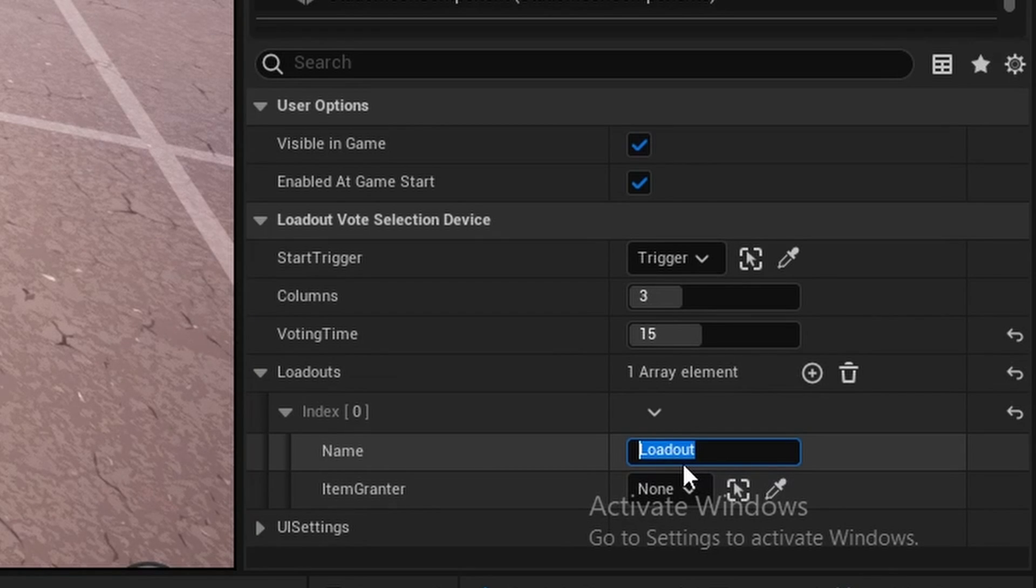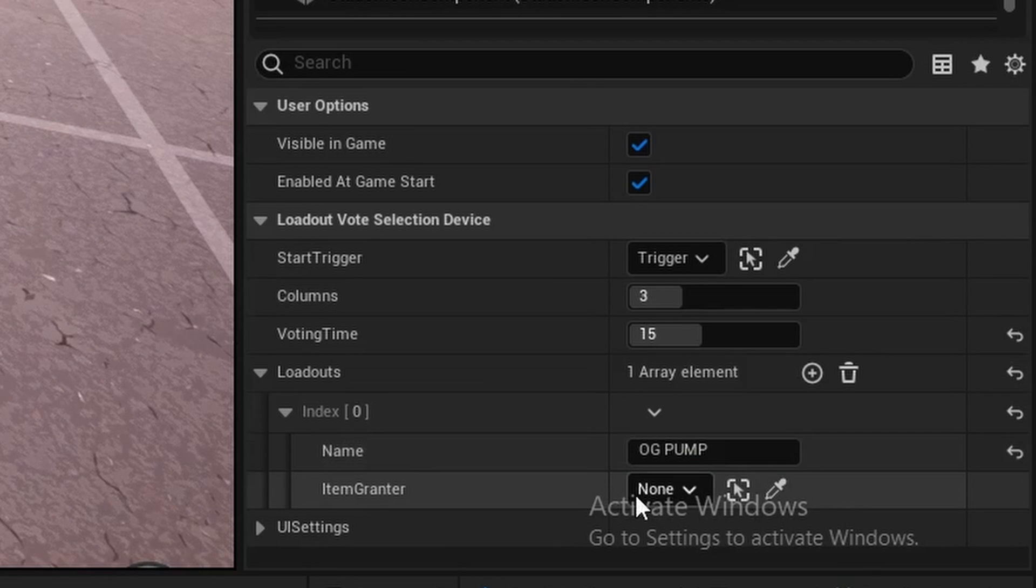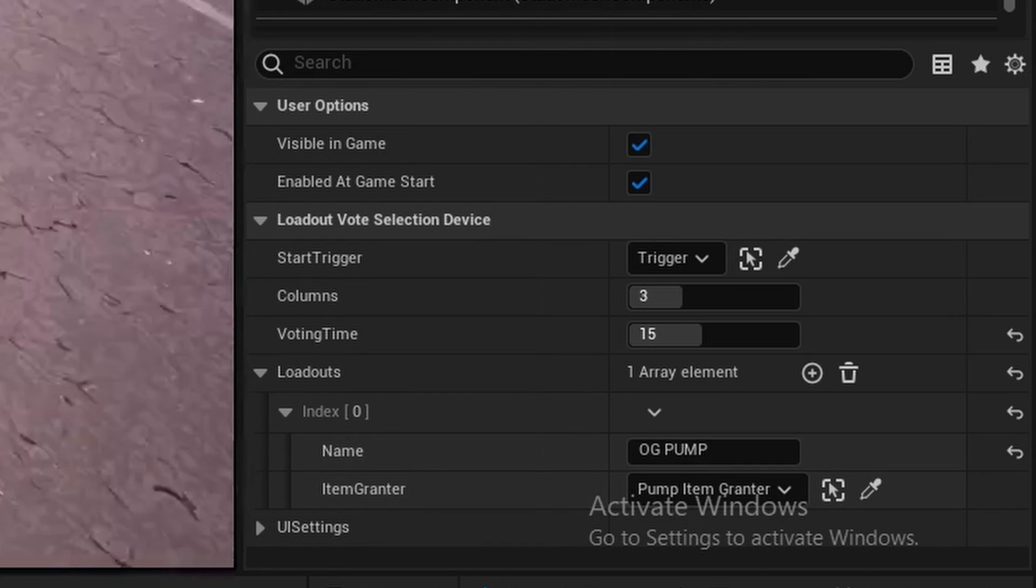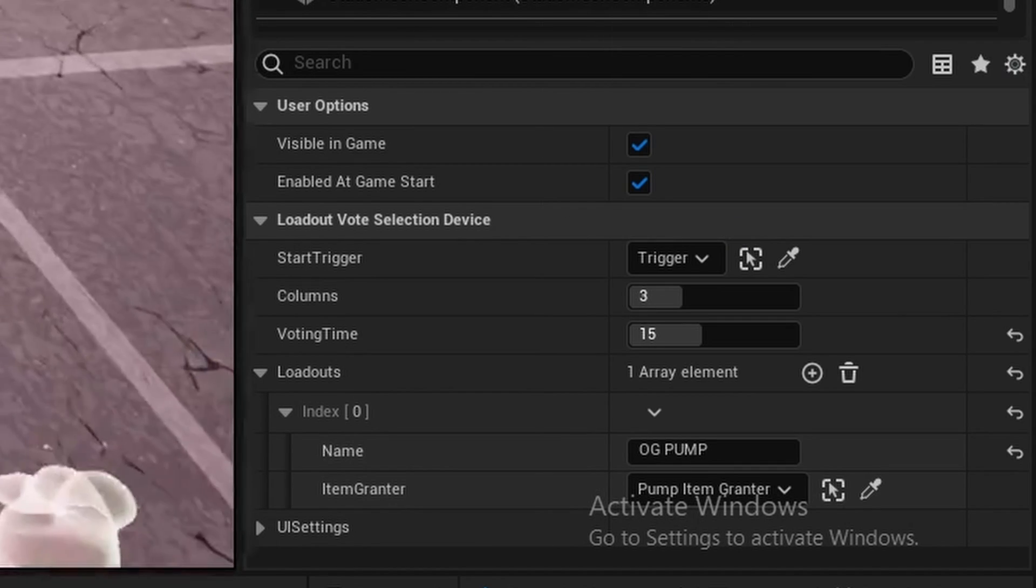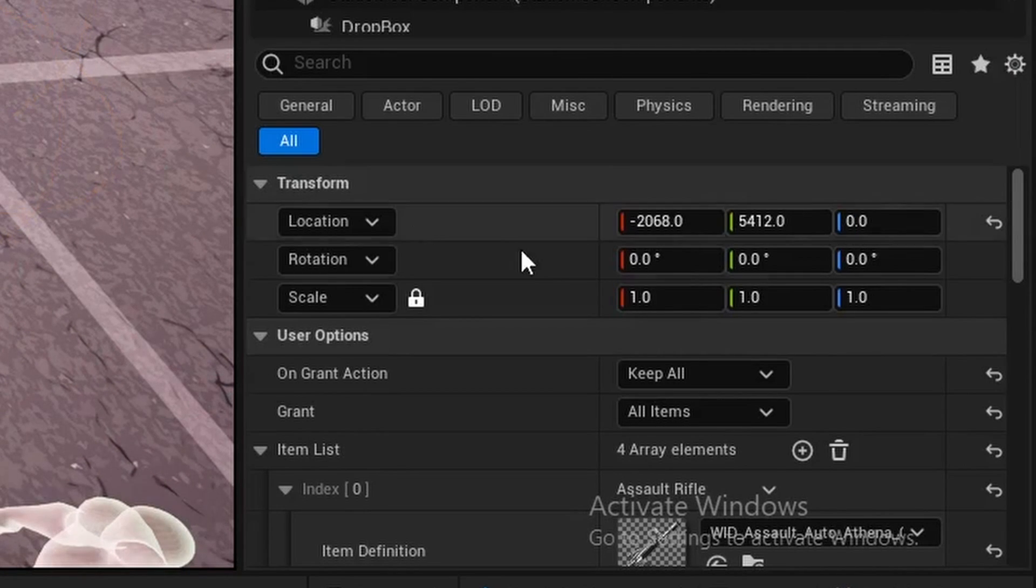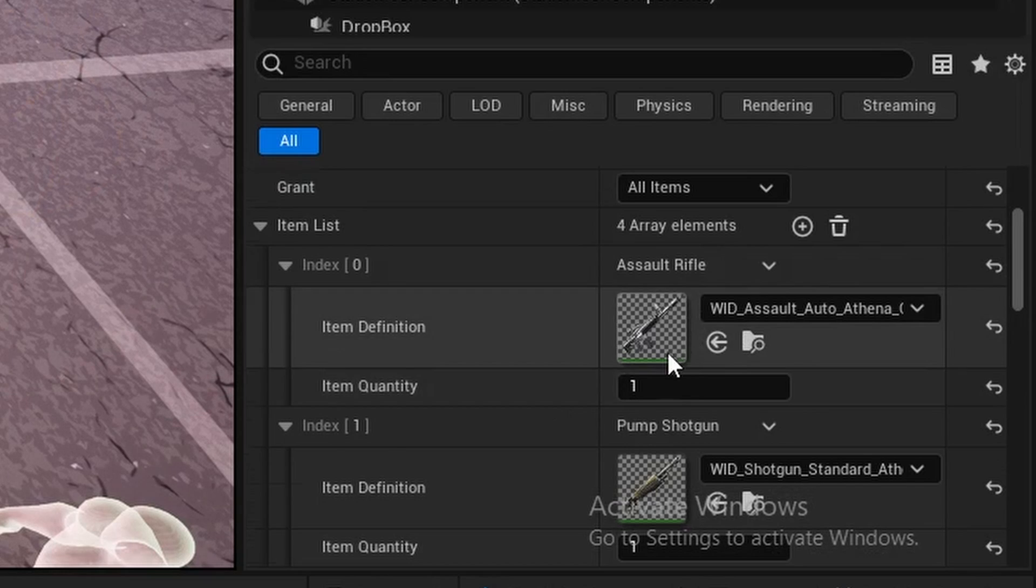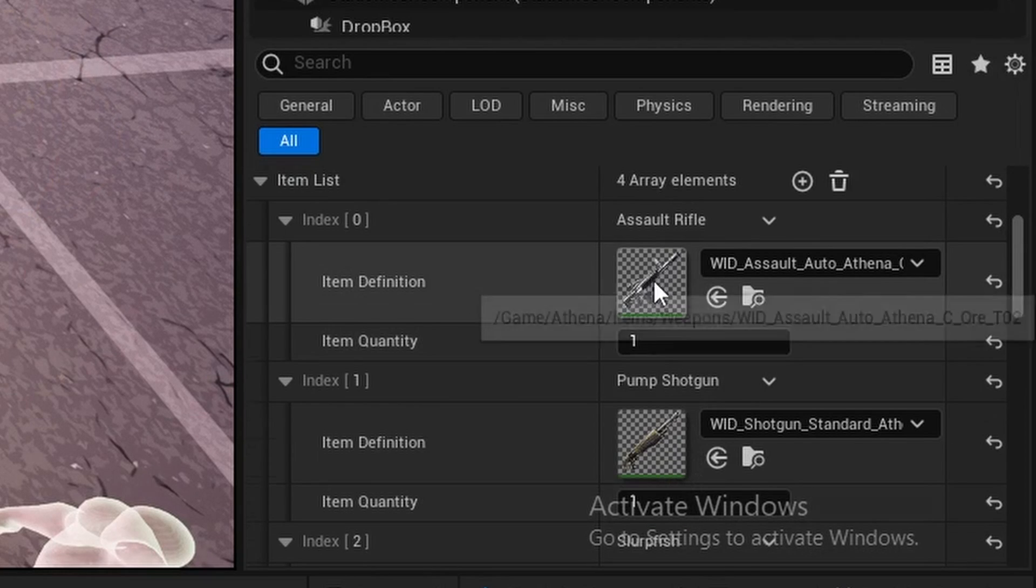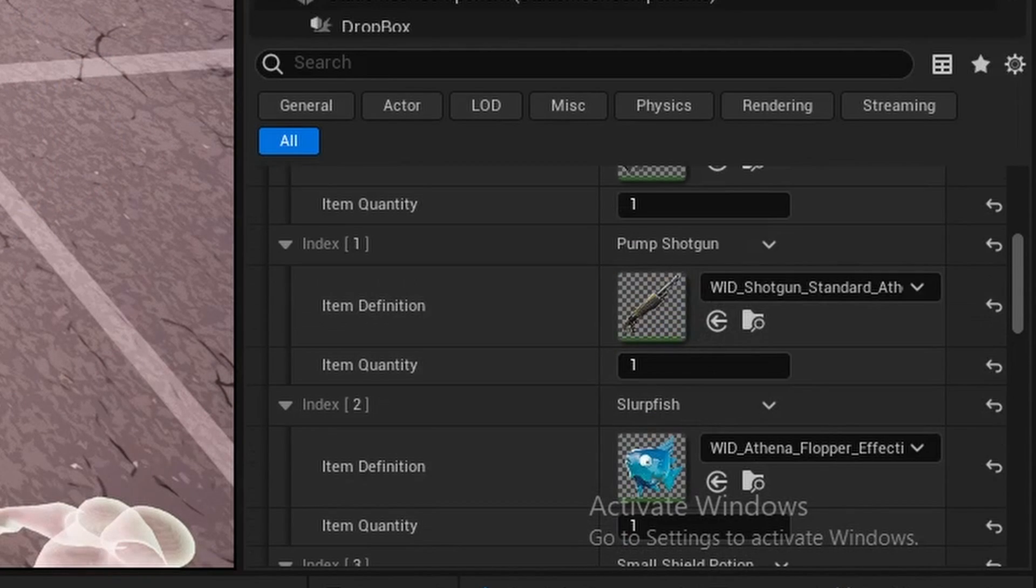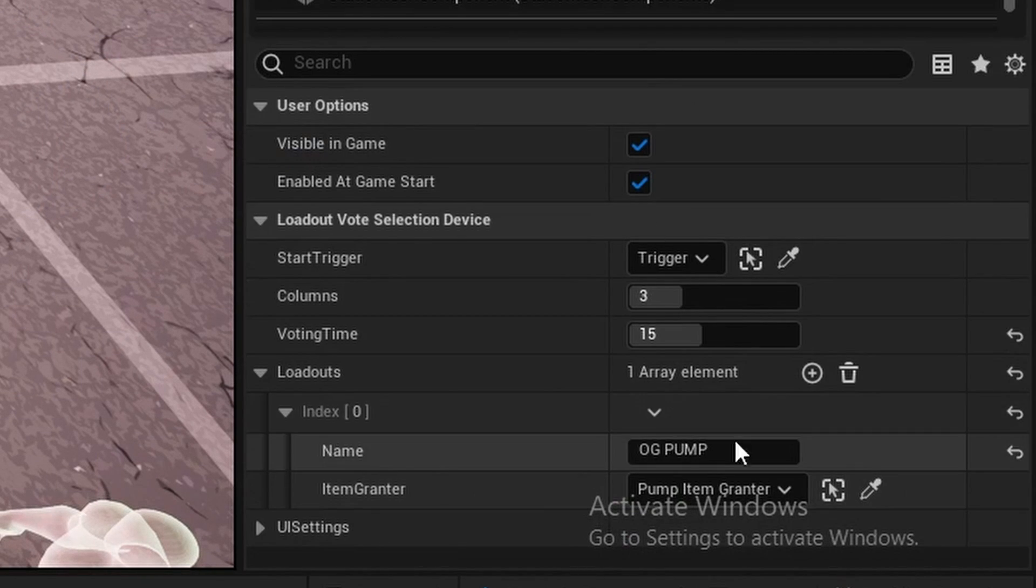I'm going to call this something like OG pump. Then I have my pump item grantor here. I have a couple of item grantors here, and these will just grant your AR, your pump, your standard box fight loot. That's that.